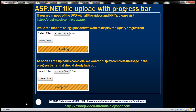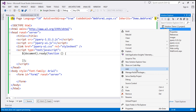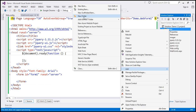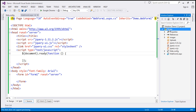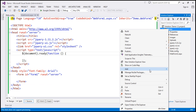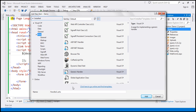Let's flip to Visual Studio. The first step is to add a folder to our ASP.NET project which is going to store the uploaded files. Let's call this folder 'uploads'. The next step is to add a generic handler to our project which is going to do the actual work of uploading the files. Let's call this generic handler 'UploadHandler'.